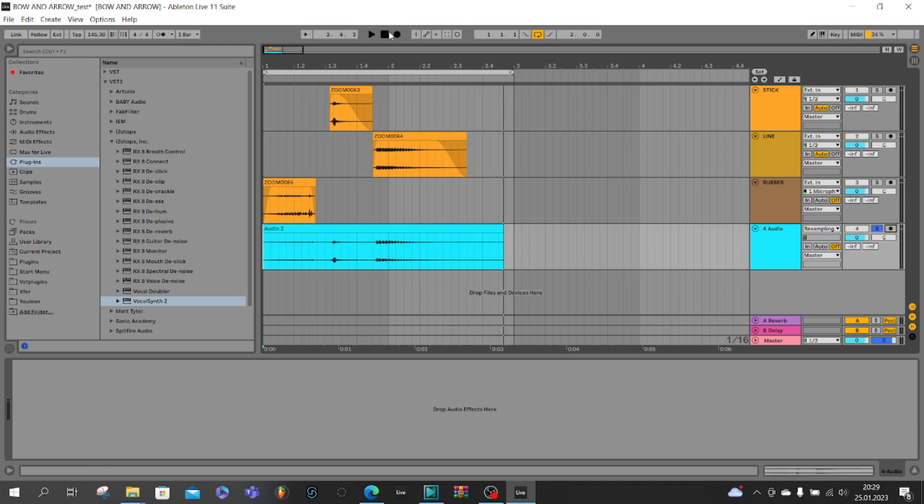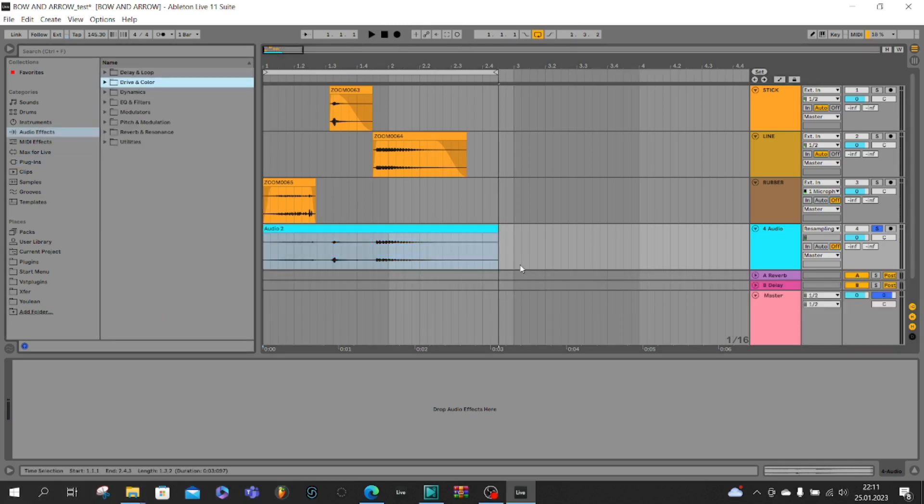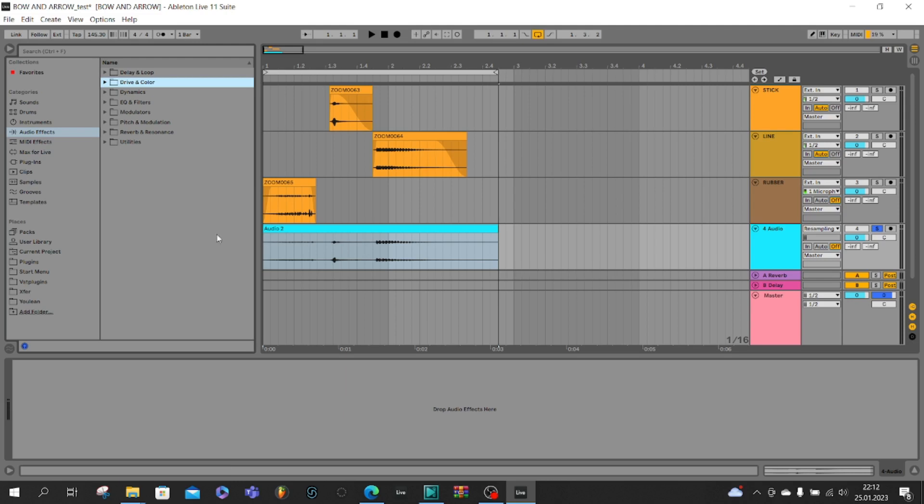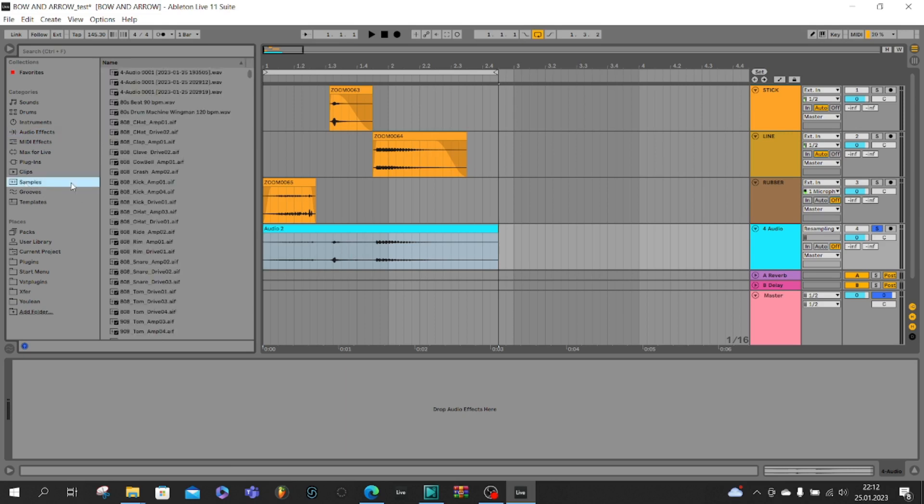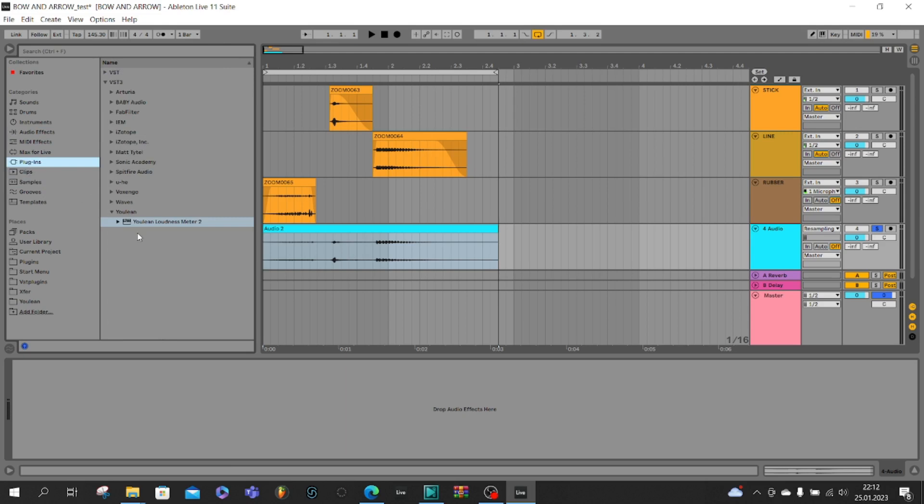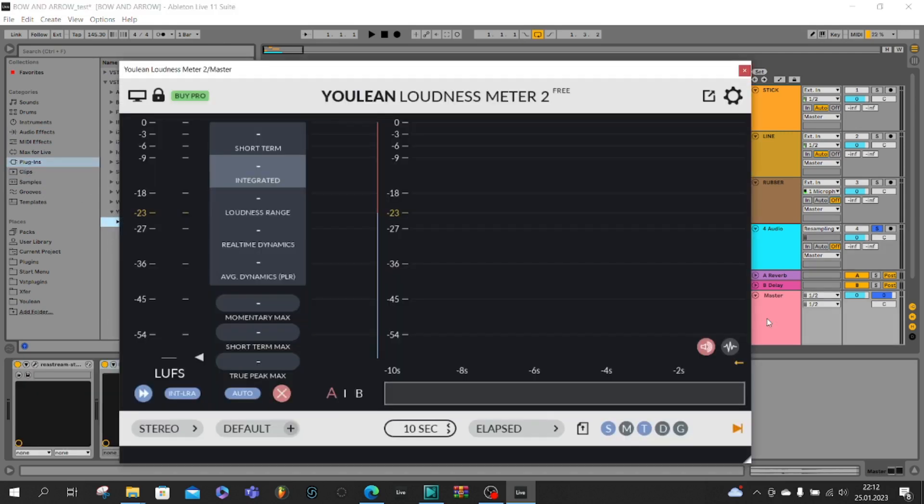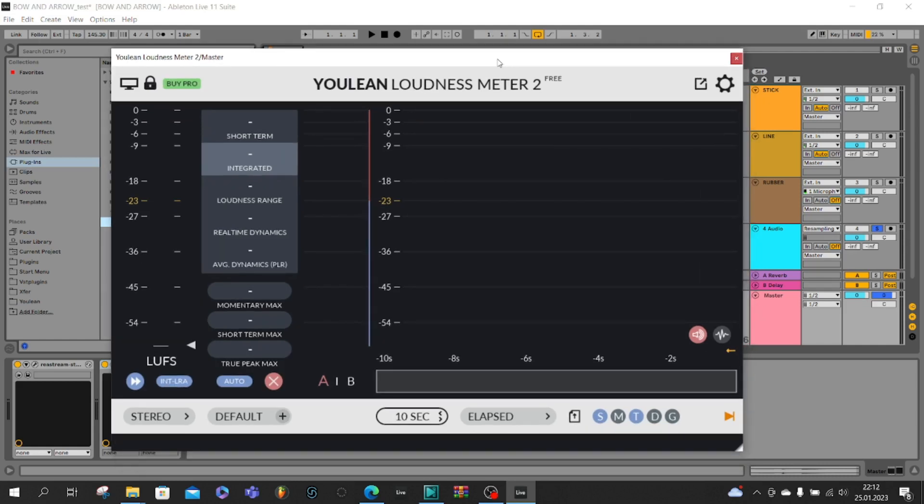And this is ready. In the end I would like to show you how to measure the loudness of our sound. It is very important when you would like to use sound in projects like films or video games, and to check these parameters I will use Youlean loudness meter too. Put them on master channel.